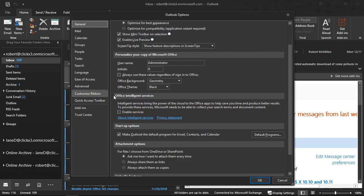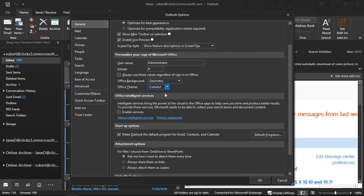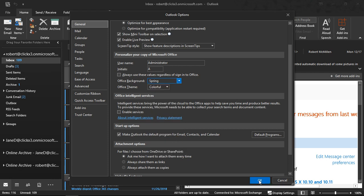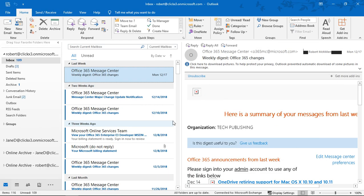We can go back in and change it simply by going to Colorful, which is what we started out with. And we'll change the background to Spring. Click OK. The Spring background appears in the upper right-hand corner — not a whole lot to show there — but the color goes back to what it was by default when we first installed Outlook.